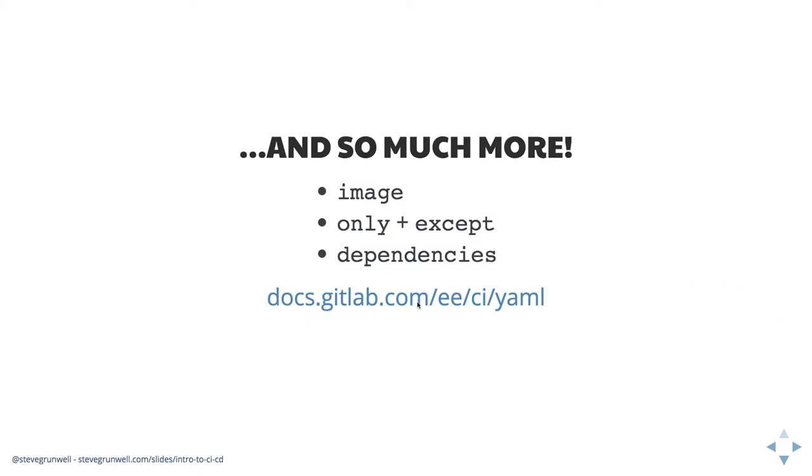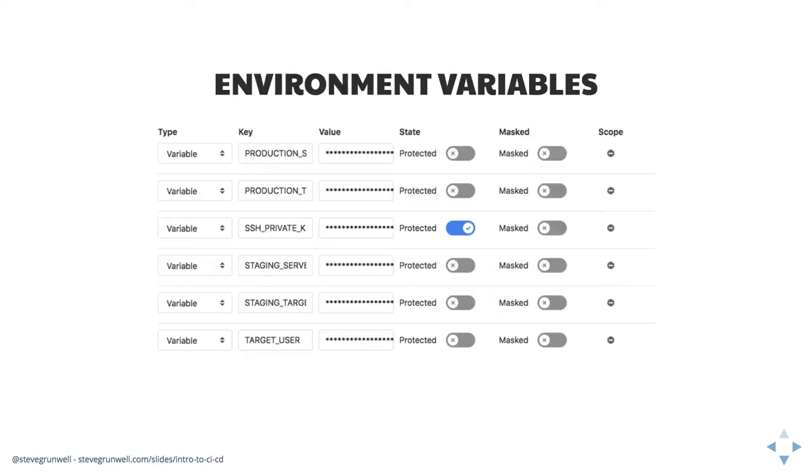Don't be thrown by the slash EE that they have in the URL there that's for the enterprise edition, but the configuration is all the same.